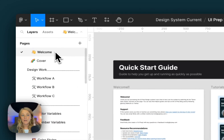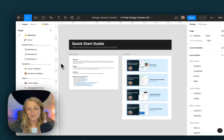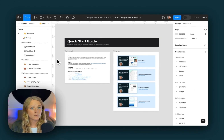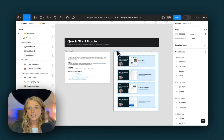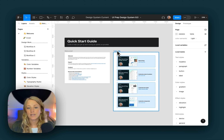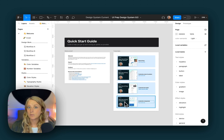Here we have the welcome page with some really helpful resources — things like different plugins and articles I think would be helpful, as well as a new tutorial like this one to help you get up and running really quickly, especially with these new variables, new styles, and the components.